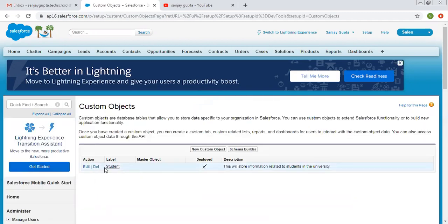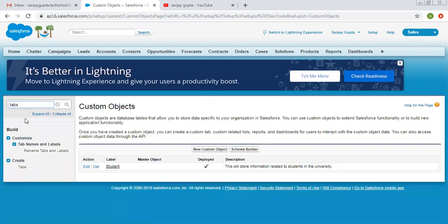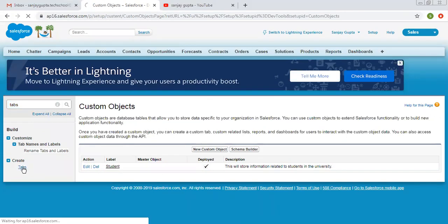You can see this object is created. Now I am going to demonstrate how you can create a tab for this object. For that purpose, you need to type 'tabs' in Setup, and the Tabs option will be available there. You need to click on this option.